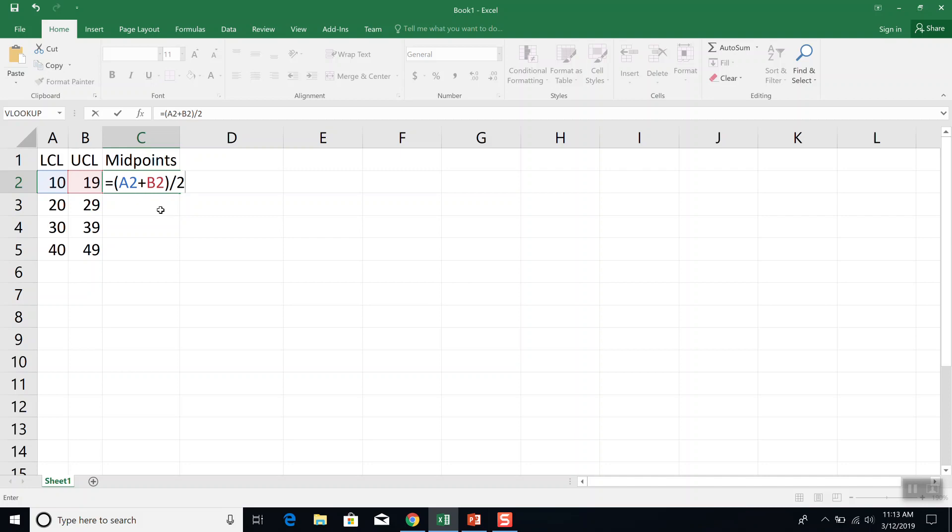Our formula says we have to add before we divide by 2. So that's why you have to put parentheses around A2 plus B2. That forces it to add first. And you have to have equals at the beginning, and then divide by 2, of course. And then press enter.